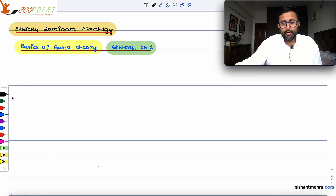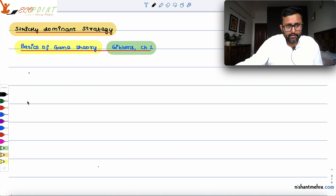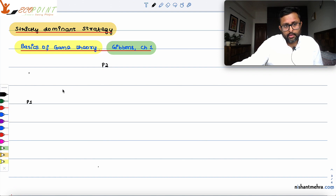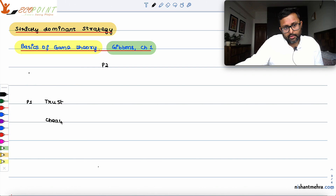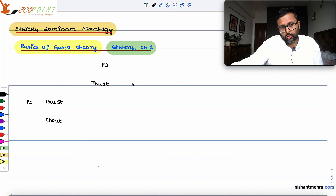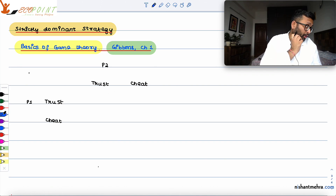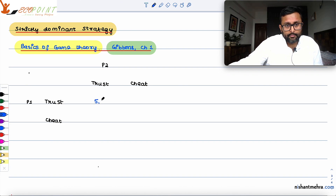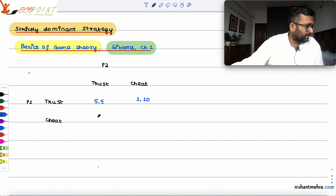We'll pick up one game and see the concept of the strictly dominant strategy. There are two players — Player 1 and Player 2. Player 1 has two choices: either to trust or to cheat. Player 2 also has two choices: either to trust or to cheat. The payoffs are 5, 5, 1, 10, 10, 1, 2, 2.